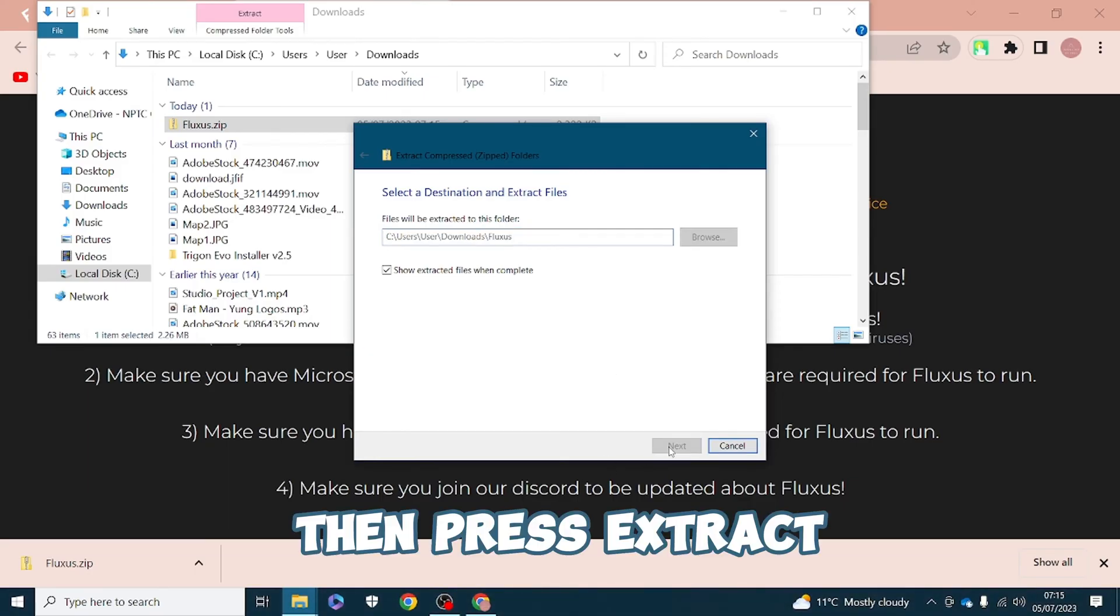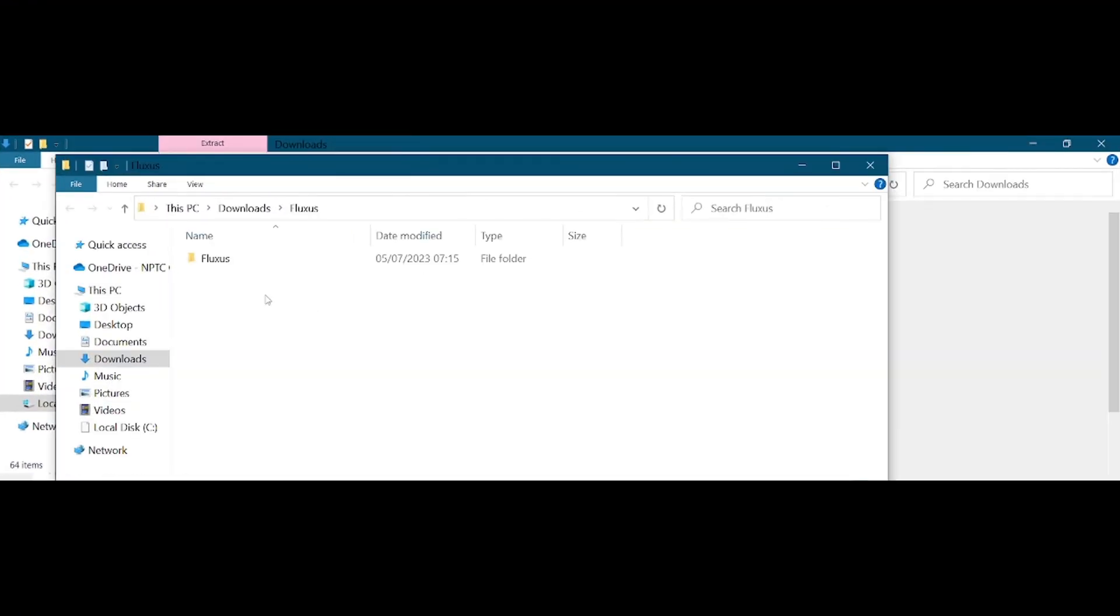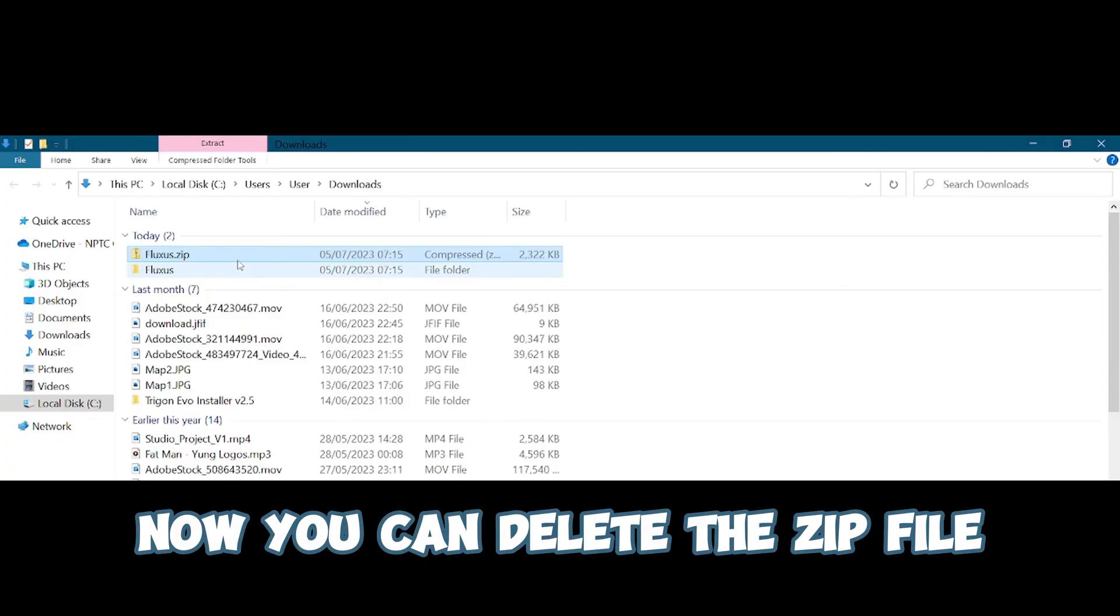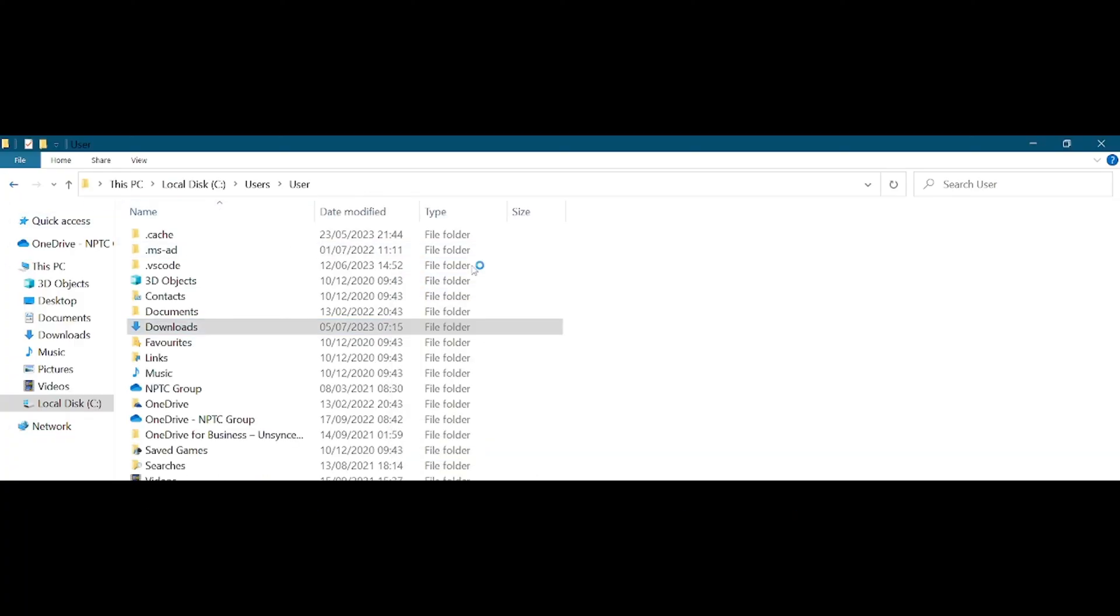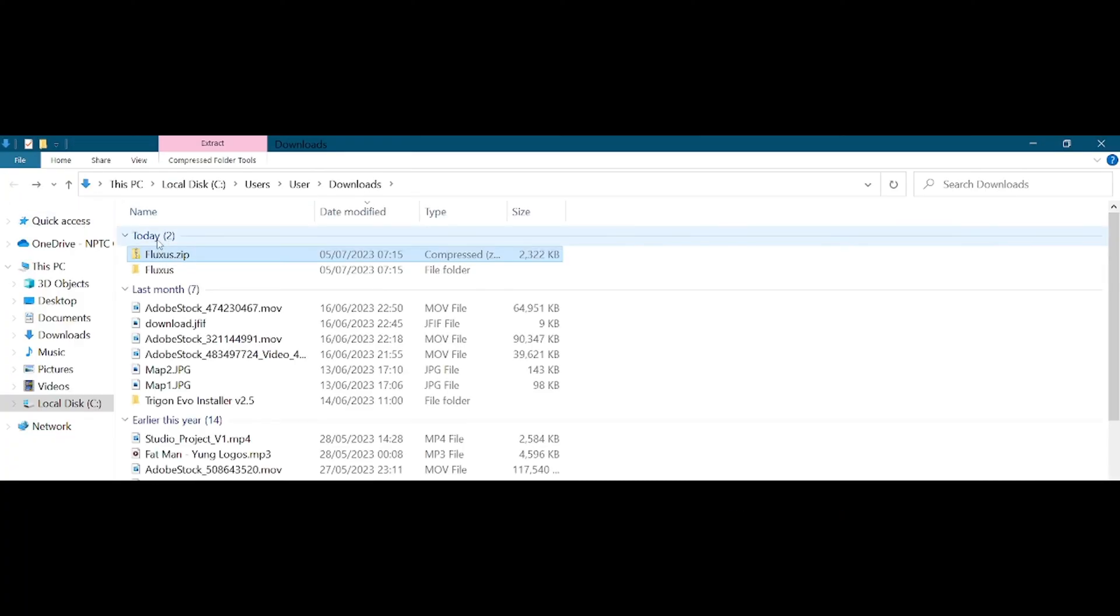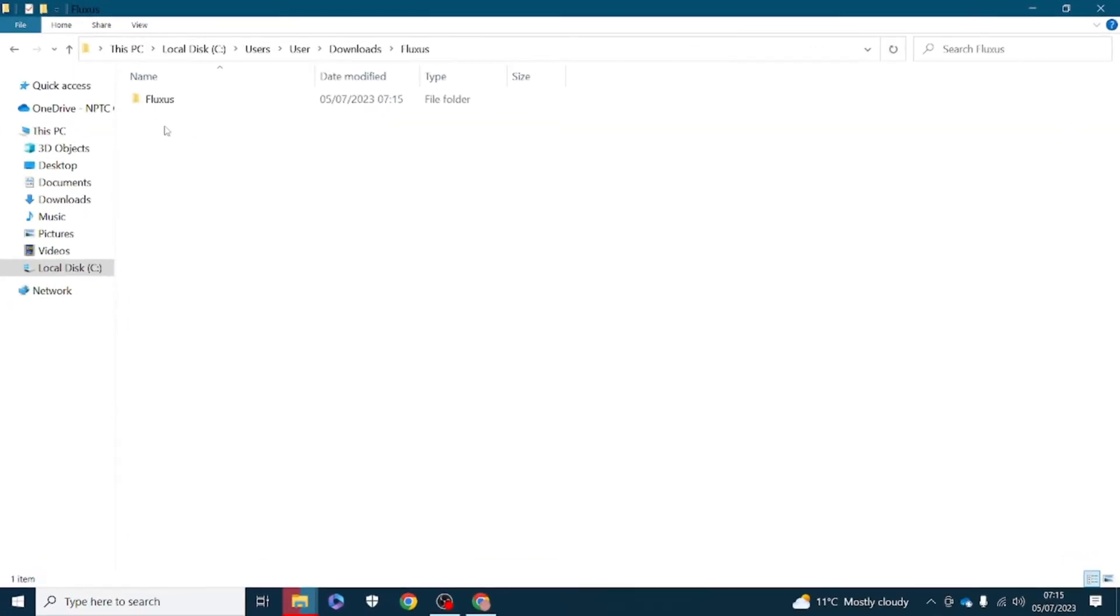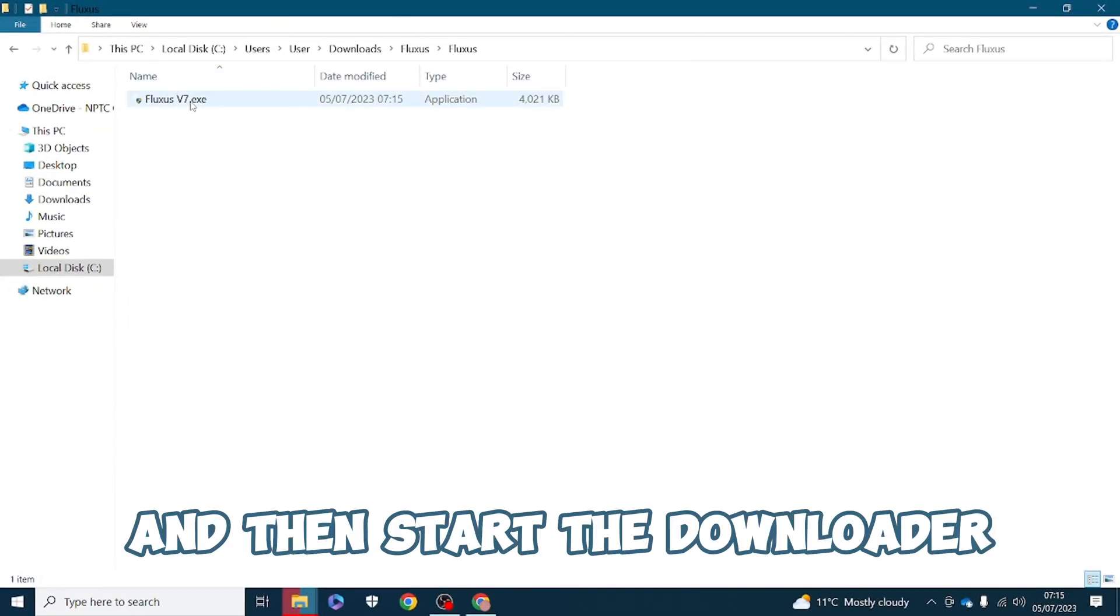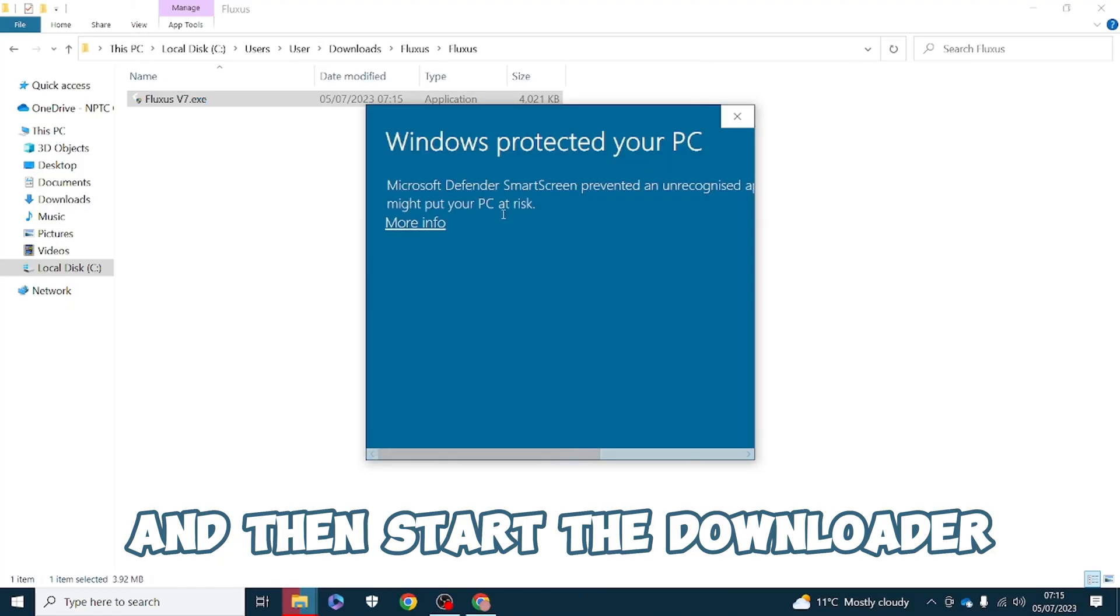Then press extract. Now you can delete the zip file and double click on Fluxus and then start the downloader.